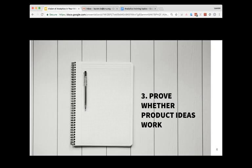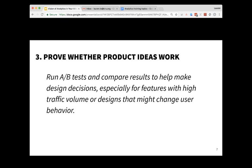Number three, analytics helps to prove whether your product ideas work. Out of all the ideas out there, how do you know which one works and which should be implemented? Ideally, if you can run an A/B test with different tests for different ideas — whether it's what screens look like, different buttons, usability tests, or feature tests — then you can compare results to help make design decisions based on the data. While ideally this would be done for everything, we especially recommend it for features with high traffic volume where designs might change user behavior as a whole on your site or app.